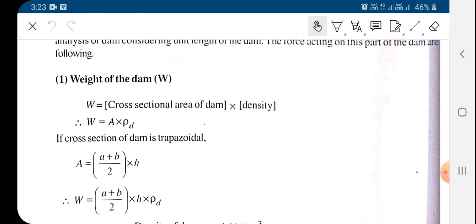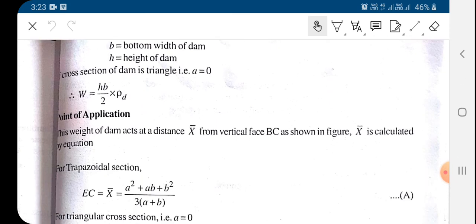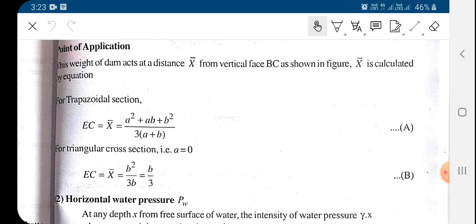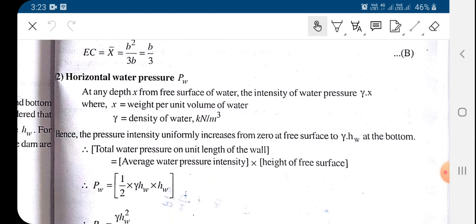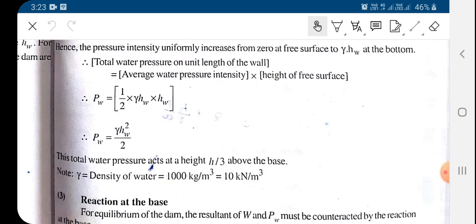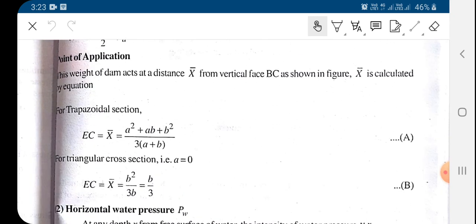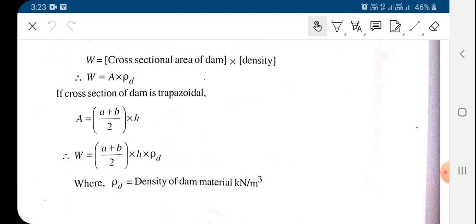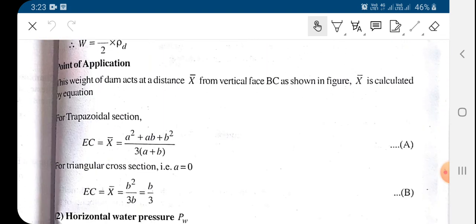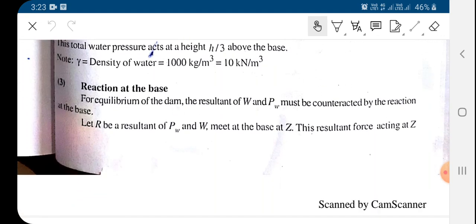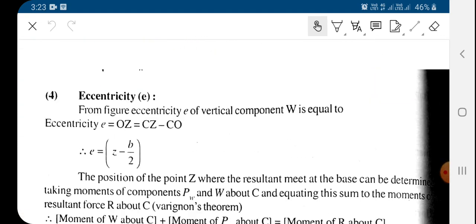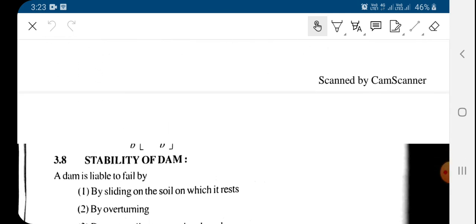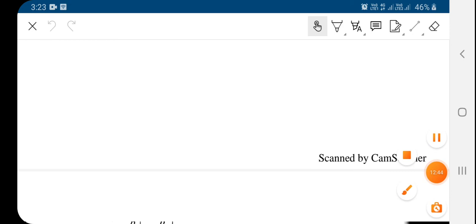We have seen the weight of the dam — how to compute it and its point of application. Then we saw the horizontal water pressure, which differs depending on the dam section: if the dam is trapezoidal the weight formula is different, and if it is triangular it is different. We have seen the horizontal water pressure and how to compute the eccentricity. Using this force analysis we can compute the direct and bending stresses, which will be covered in subsequent lectures.